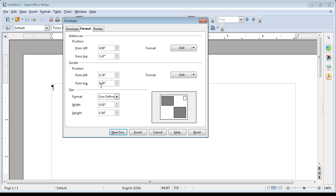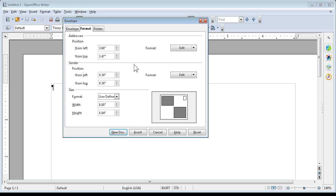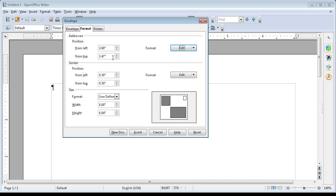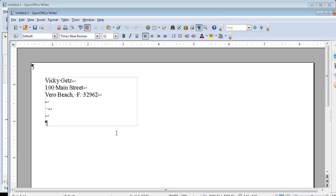I can change the position of the addressee. Let's make this 3. That just changes where it is. I'm going to say New Document.